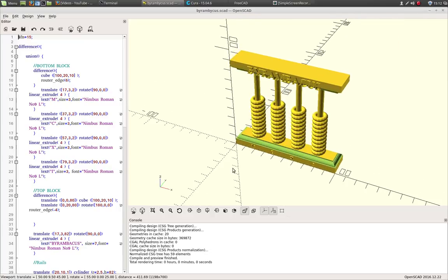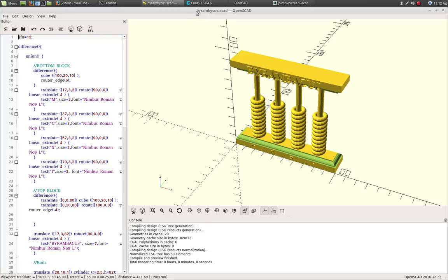So if you were to export this as an STL in OpenSCAD, first you'd have to render it. And the rendering time is enough that it interrupts your workflow. It can be several minutes long, 5 to 10 minutes in this case.